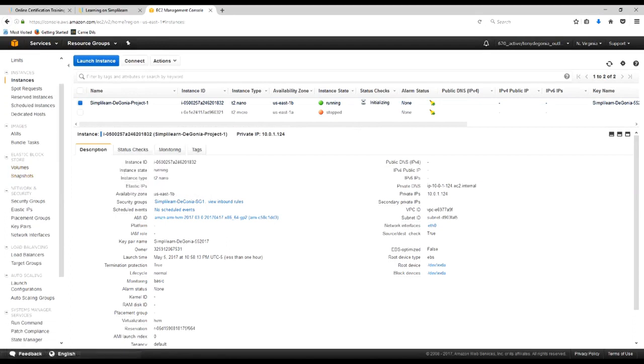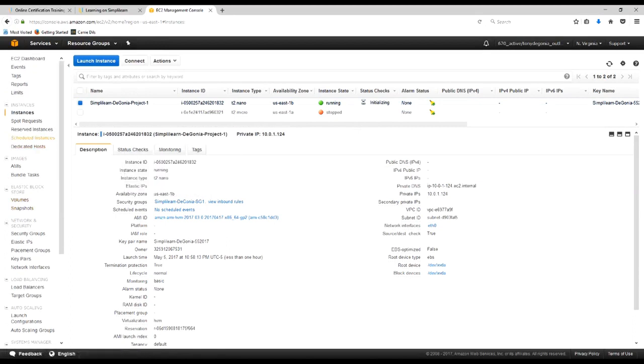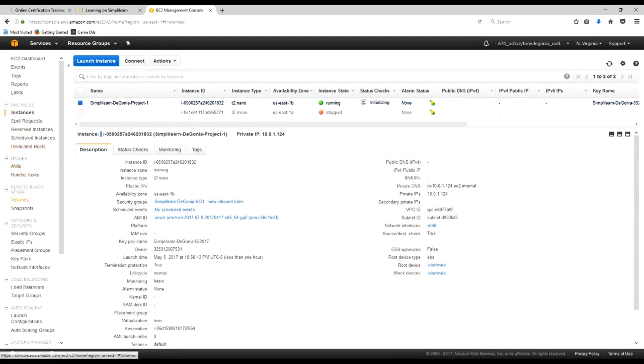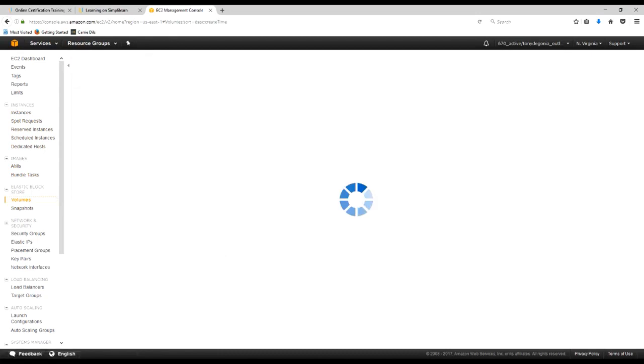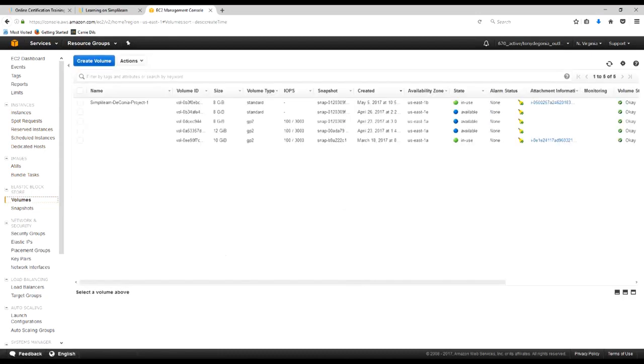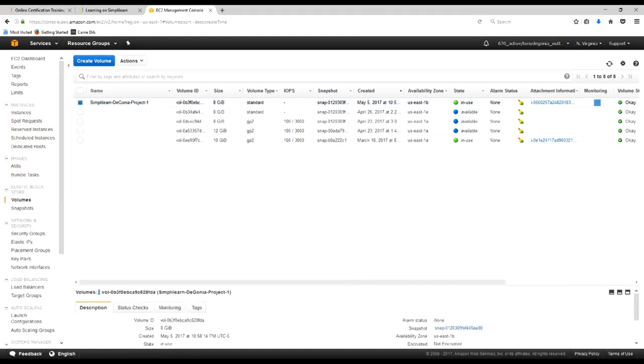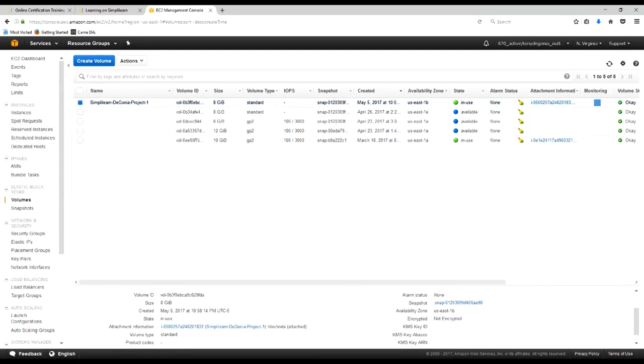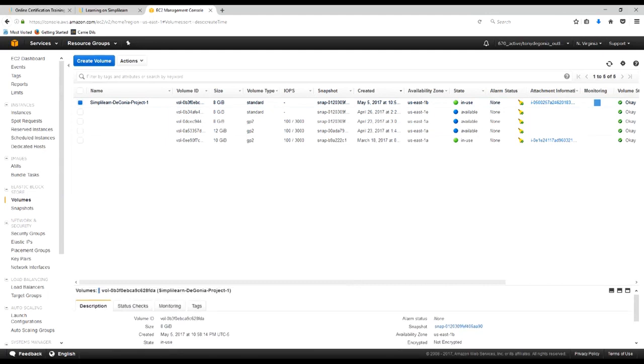So what we'll do here while that's initializing is we'll actually go down here to the EBS section. We'll take a look at our volumes. And we see the volume that we have assigned in use here. We'll click on that. When we look down here, once again, take a look at these very specific things.